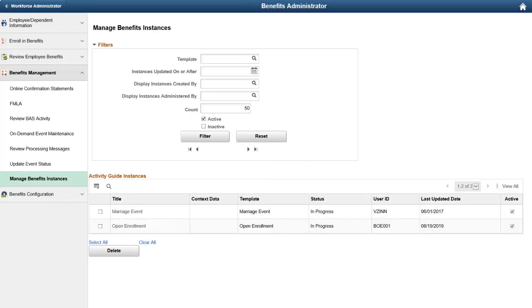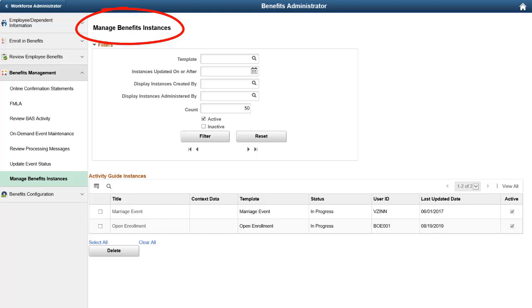In HCM Image 32, Benefits Administration renames the Manage Life Event Instances page to Manage Benefits Instances, enabling benefits administrators to delete both life event and fluid open enrollment component instances from the page. This page is available from within the Benefits Management component in the Benefits Administrator navigation collection. This completes the Open Enrollment Activity Guide Instance Cleanup description.